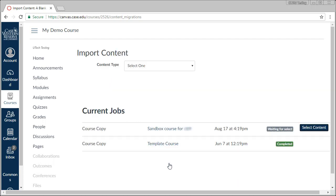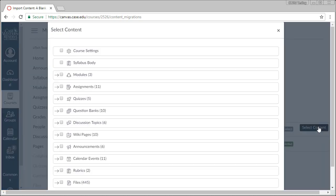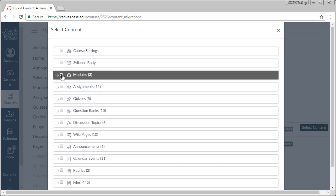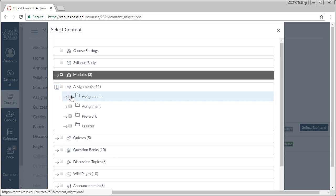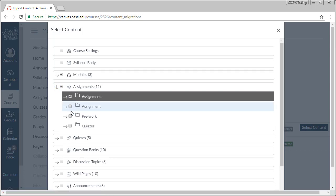If you chose to do a specific import, click Select Content to choose the materials to copy. You can use the check boxes to select all materials of a certain type, or you can open each section to find specific items.